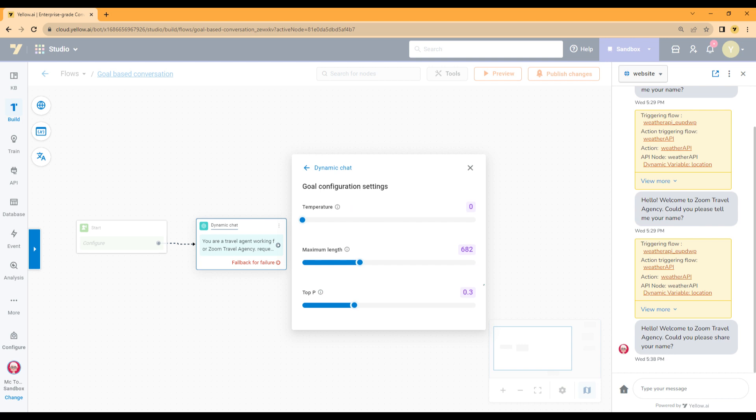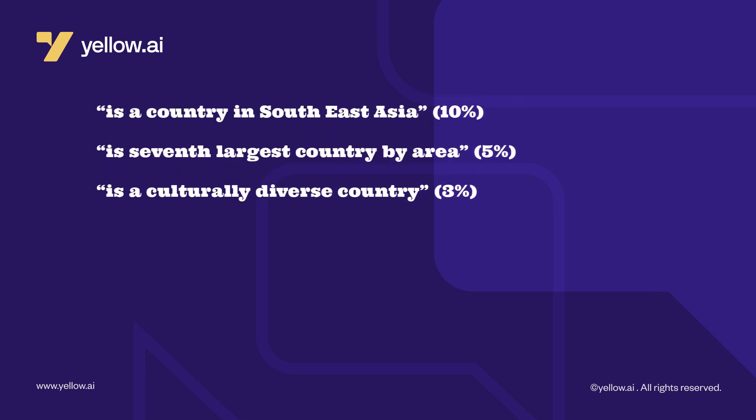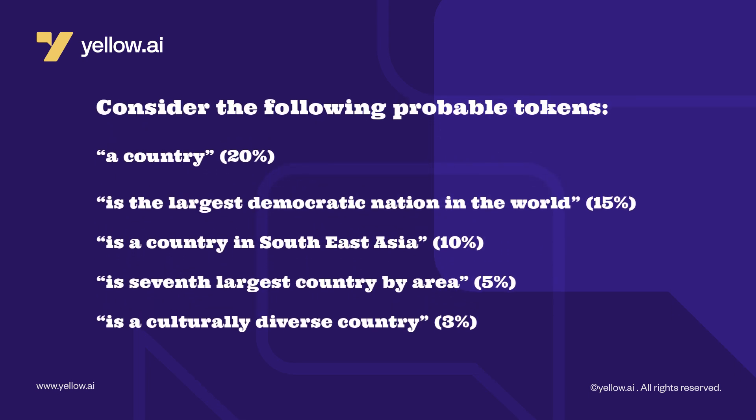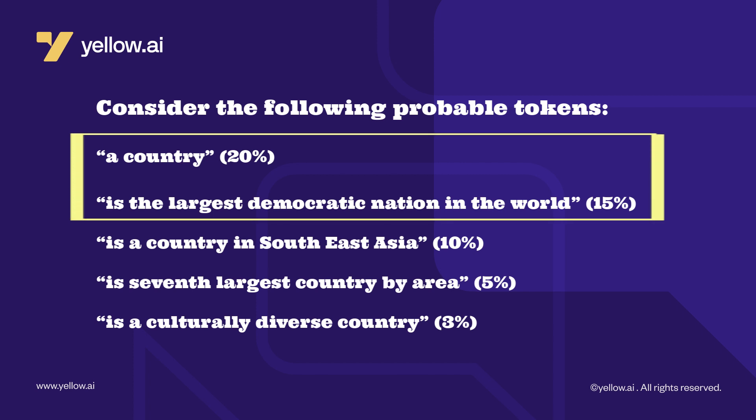Let us assume we have set the Top P to 0.3. Consider the following probable tokens: a country with 20% probability, is the largest democratic nation in the world with 15% probability, is a country in Southeast Asia with 10% probability, is 7th largest country by area with 5% probability, and is a culturally diverse country with 3% probability. In this instance, the model will only consider the first two tokens and ignore the rest 70%.